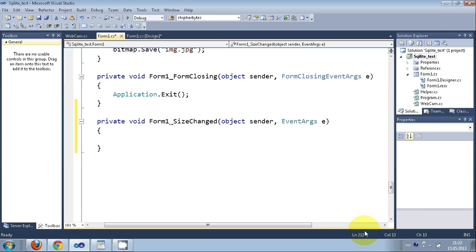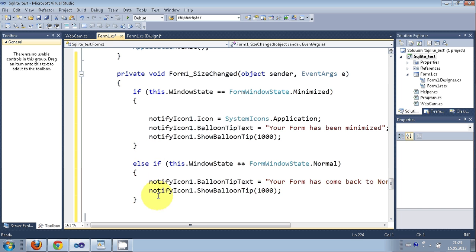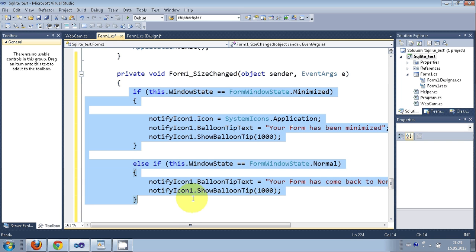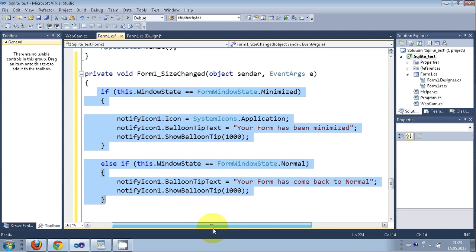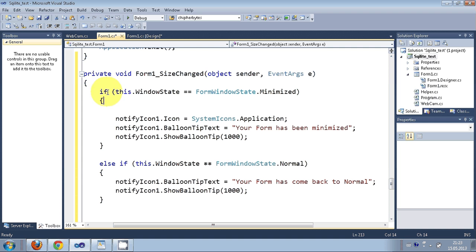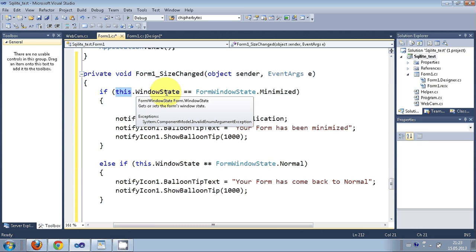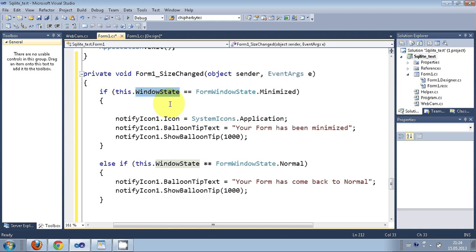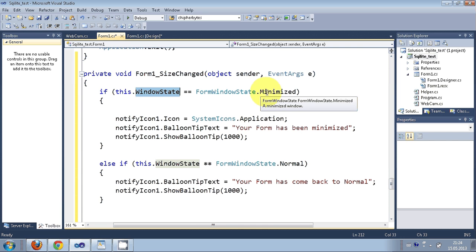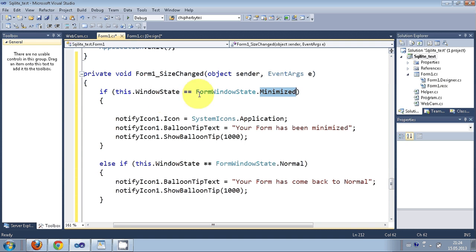Inside the SizeChanged event, write an if condition. Use `this.WindowState` to check the state of the window — whether it is maximized or minimized. The condition is: `this.WindowState == FormWindowState.Minimized` to check if the form is minimized.